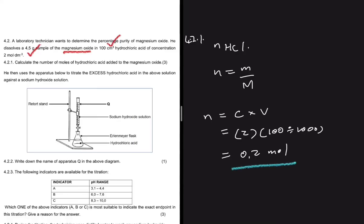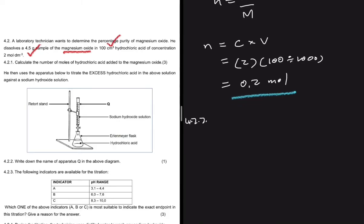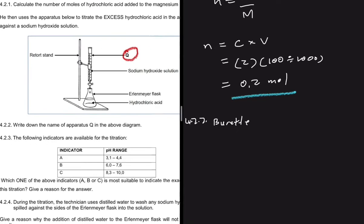Moving to 4.2.2: the technician uses an apparatus to titrate the excess hydrochloric acid against a sodium hydroxide solution. The question asks for the name of apparatus Q in the diagram. Apparatus Q is a burette. Usually in these questions you are given either a burette or a pipette — one of the two.